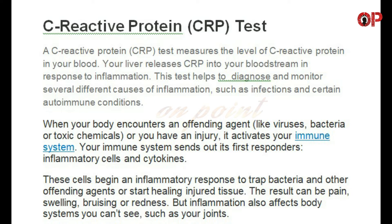C-reactive protein, CRP, test — a C-reactive protein CRP test measures the level of C-reactive protein in your blood. Your liver releases CRP into your bloodstream in response to inflammation. This test helps to diagnose and monitor several different causes of inflammation, such as infections and certain autoimmune conditions.